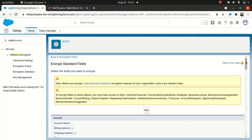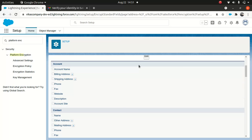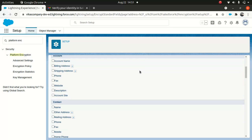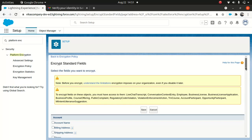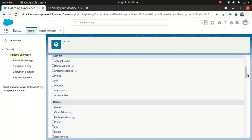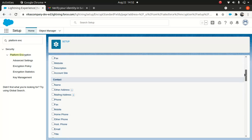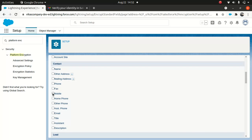You've got an Account object here. Go to Edit. Let's say I wanted to encrypt: mailing address, other address, email, fax, phone, mobile — for the sake of argument, I'm going to enable all of these.